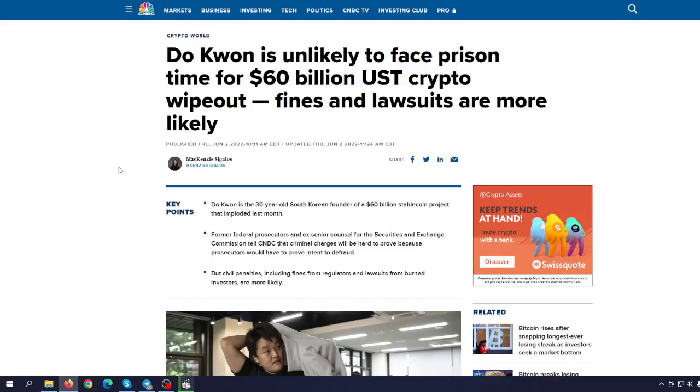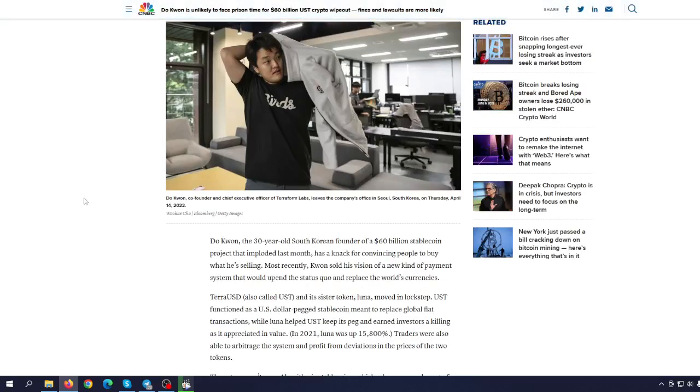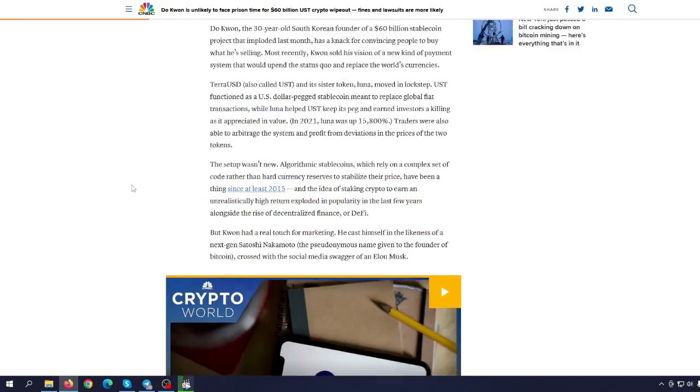Do Kwon is unlikely to face prison time for the $60 billion crypto wipeout. Fines and lawsuits are more likely. So troubles are coming for Terra Luna creator Do Kwon and the team. Can they actually succeed?